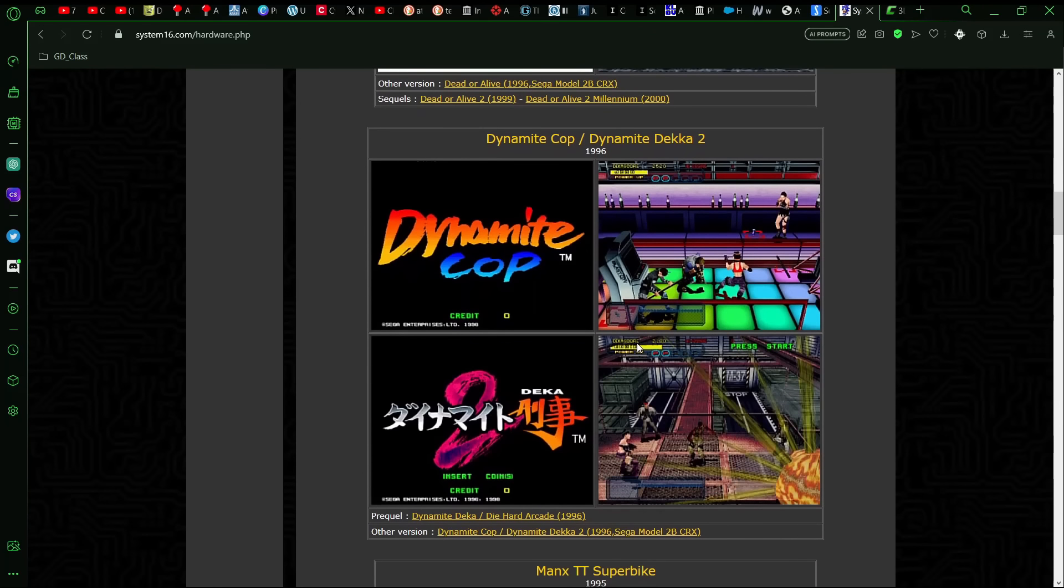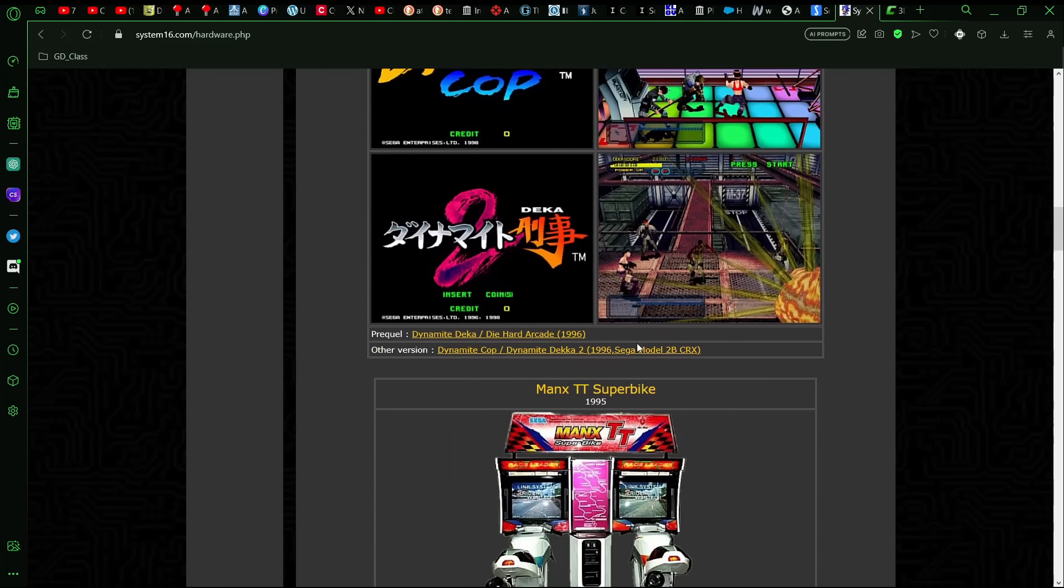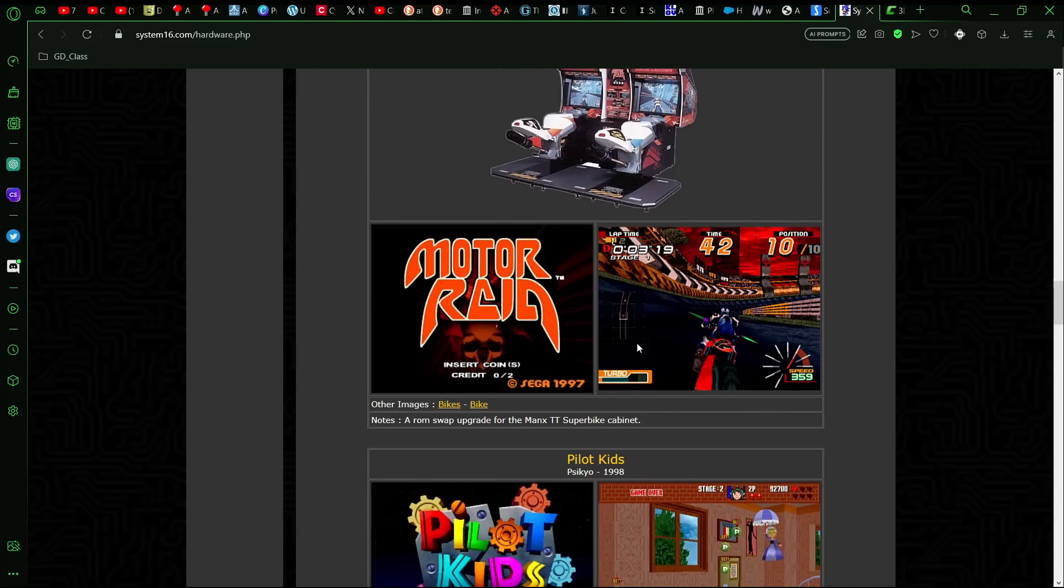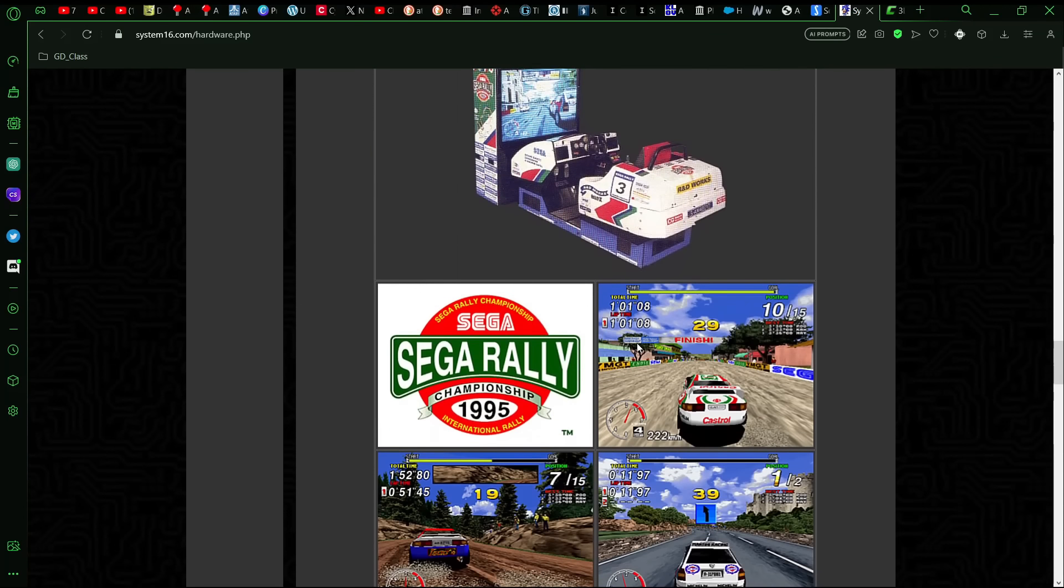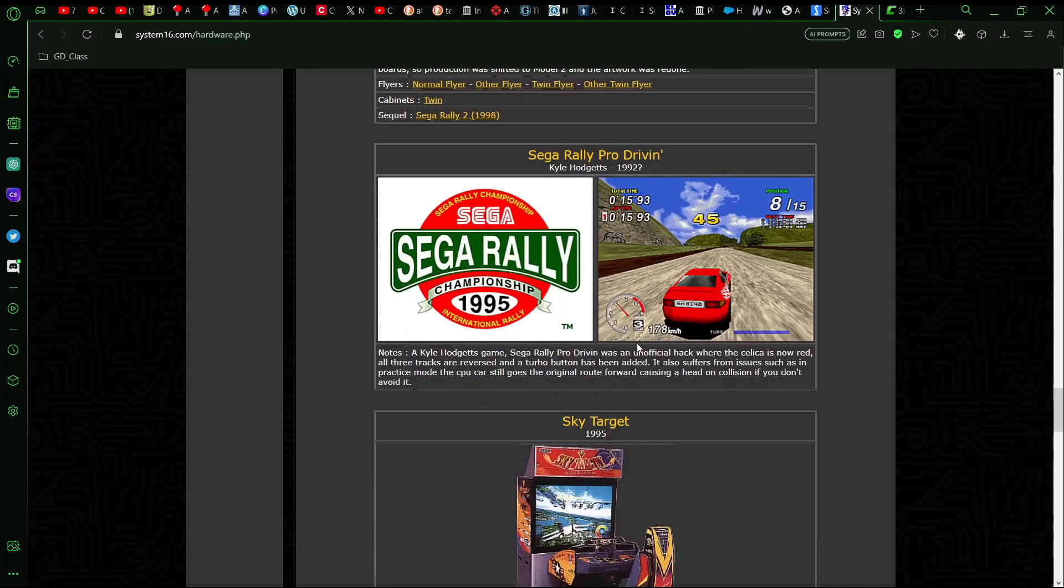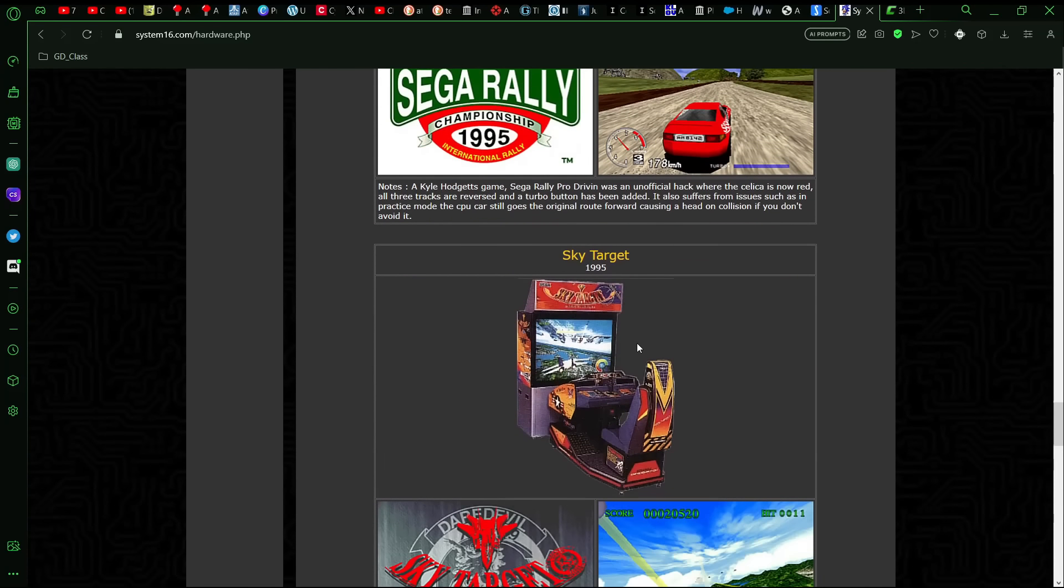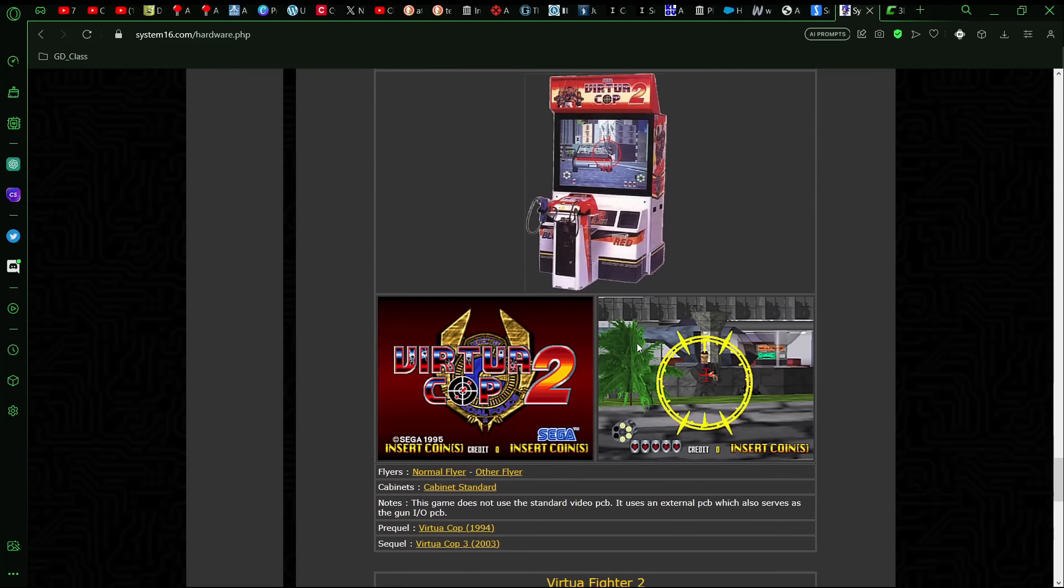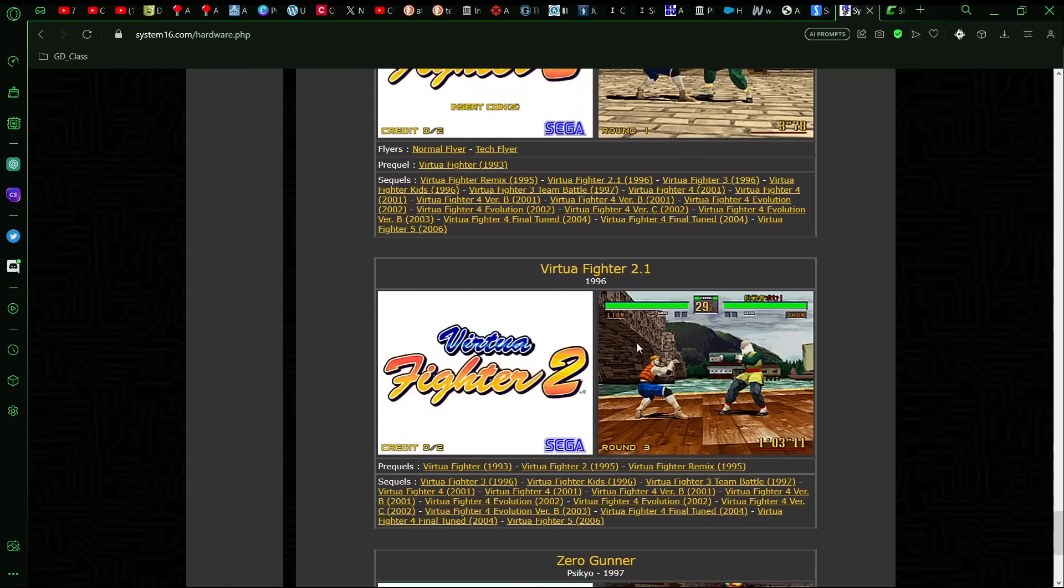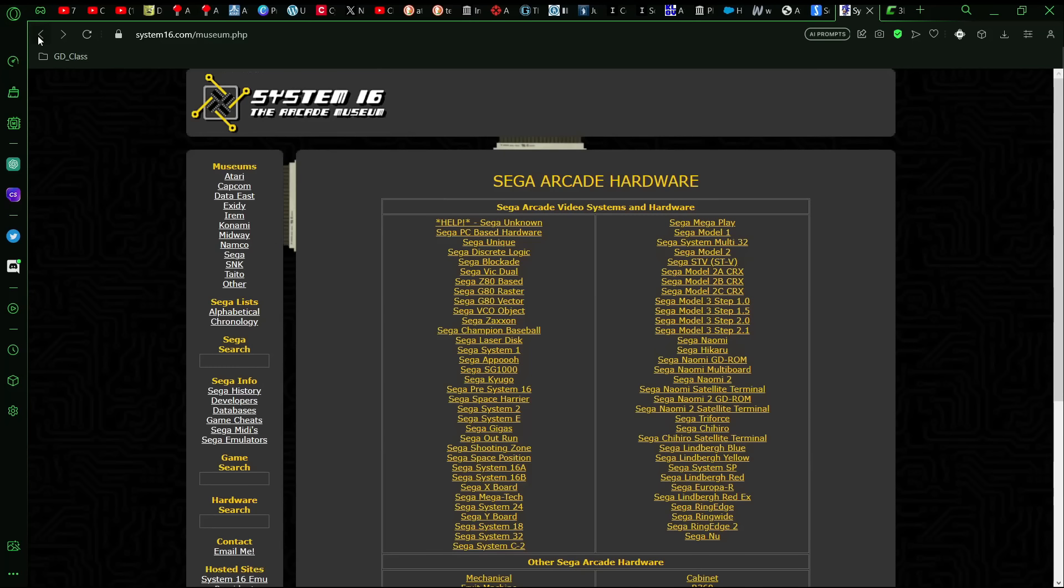And then you had Dynamite Cop, which was an enhanced version of Die Hard Arcade, Manx TT Super Bikes, Motor Raid, never saw Pilot Kids, Sega Rally, which I'm pretty sure that was on the Saturn. But maybe the Jaguar 2 could have handled it even better. Sky Target, Virtua Cop 2, Virtua Fighter 2, I actually have that arcade machine. I need to fix the monitor on that one. And Zero Gunner.